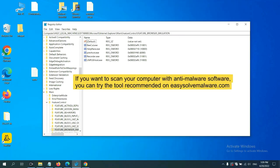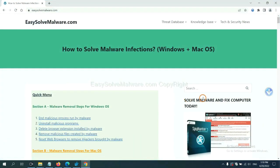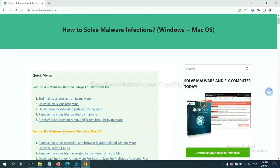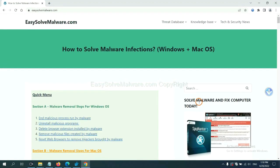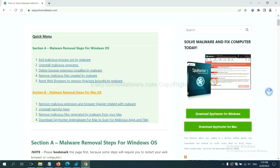If you want to scan your computer with anti-malware software, you can try the SpyHunter anti-malware from our website EasySoftMalware.com. SpyHunter is one of the most professional anti-malware. Download it here.